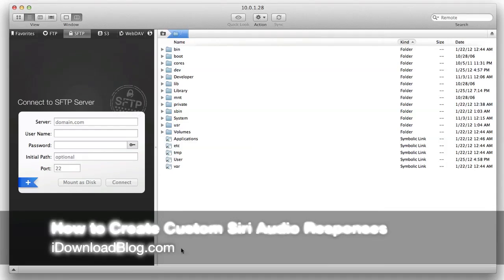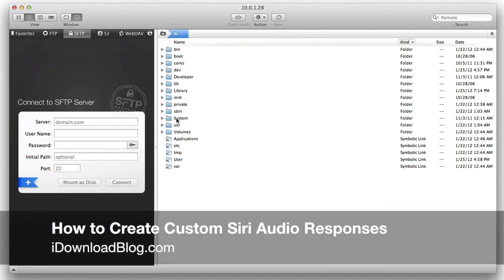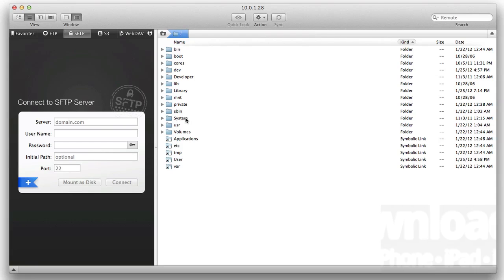Hey guys, what's going on? It's Jeff with iDownloadBlog. I'm going to show you how to create your own custom Siri responses when you invoke Siri.